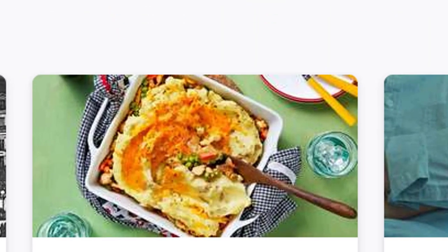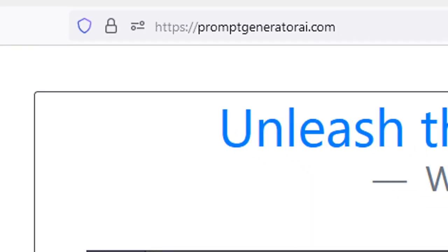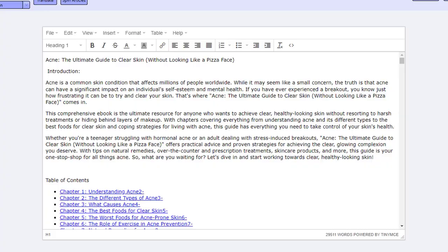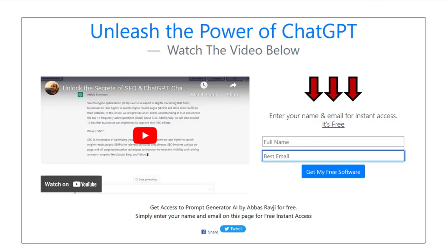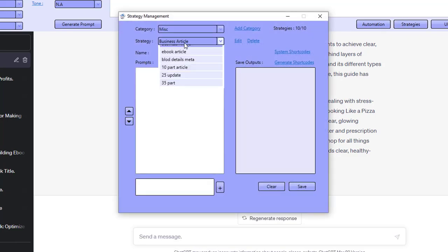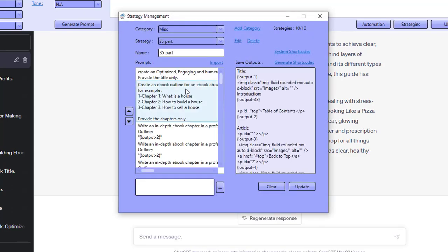I'll show you the software and how to get hold of it. You go over to Prompt Generator AI, add your name and email, and you'll be sent a verification email. Just verify the email and the download link will be sent to you. Then you'll be able to download it along with this strategy I've used to create this massive ebook. This strategy, I'm going to be sharing in the Facebook group — I'll be sharing this entire strategy in the Facebook group.